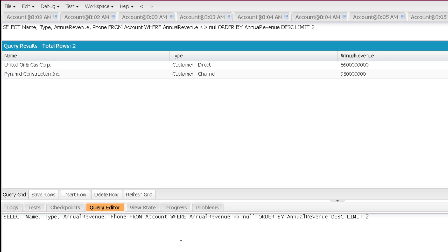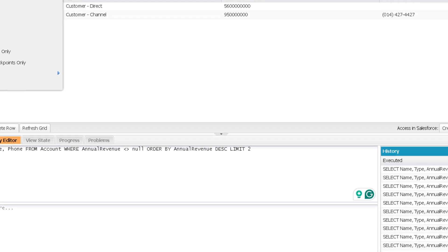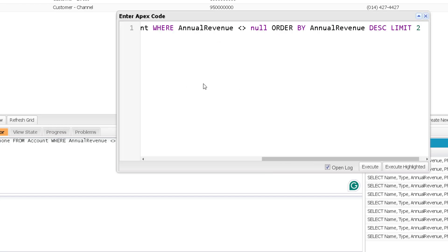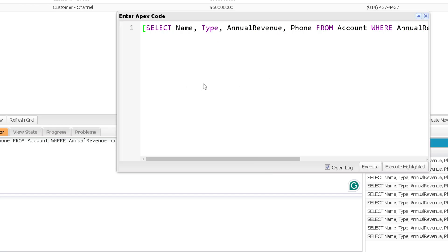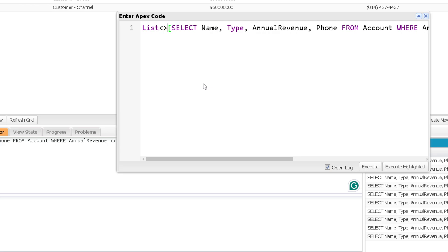Notice the order of writing the clauses. After the sObject name, the WHERE clause should come first, then ORDER BY, and LIMIT should always be at the end. If you change this order in any way, it will give you an error. Now there is one more point to understand about LIMIT. If I write this query in Apex code, it is going to give me a list of Account, so let me create a list of Account to hold the results.